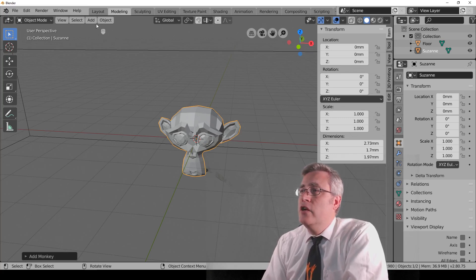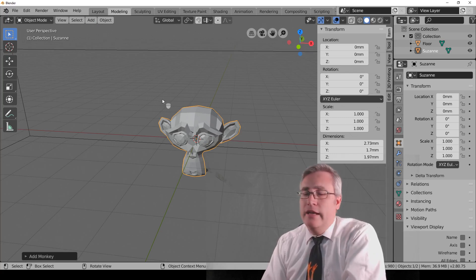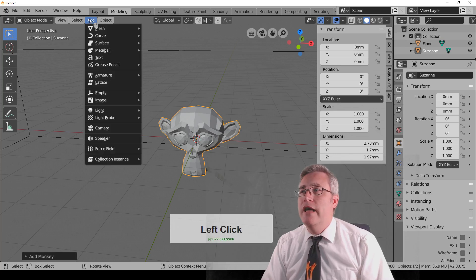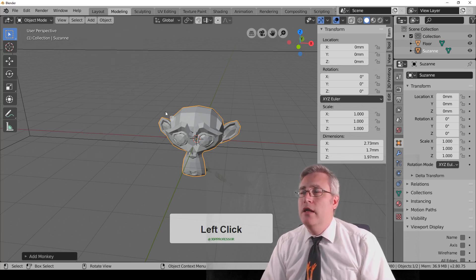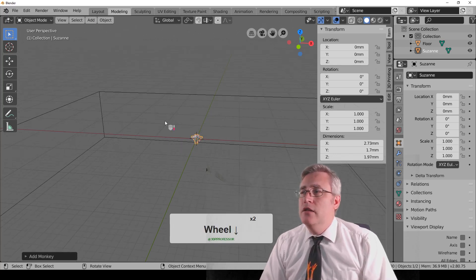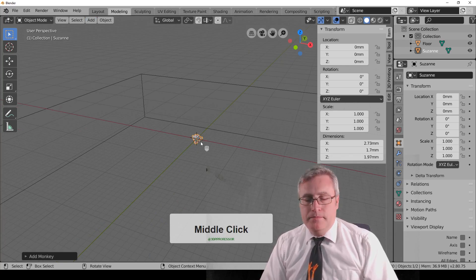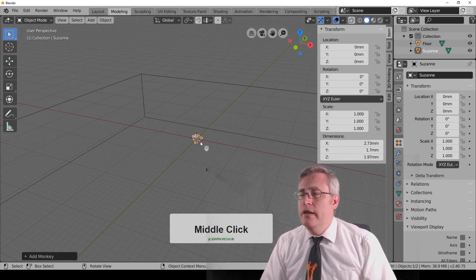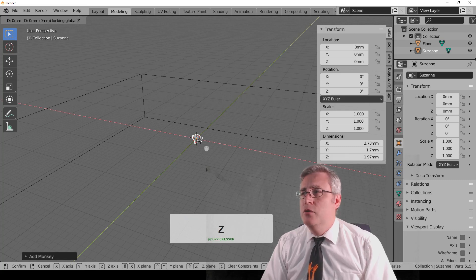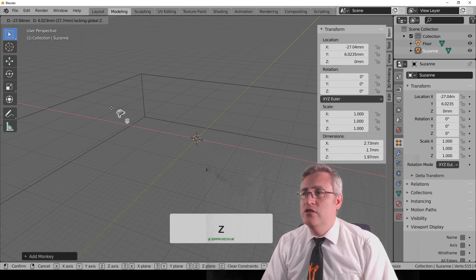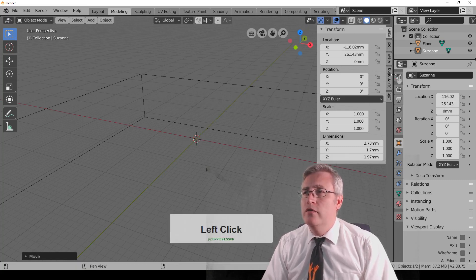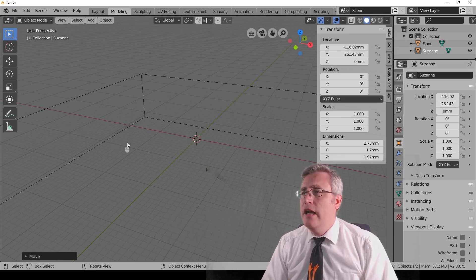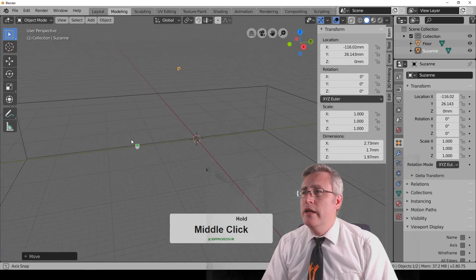Now, you saw that I hit Shift-A to add something, but you can also hit Add in the menu up here. Let's say that we take this monkey, and I'm going to really quickly hit G, and I'm going to constrain it with Shift-Z so it doesn't move. But I'm going to put this monkey way over here, and now the monkey's out of my view.